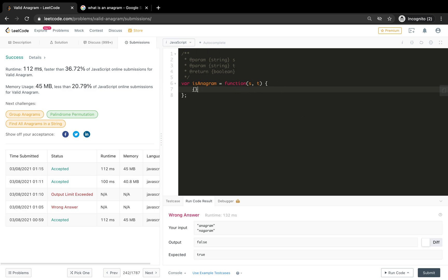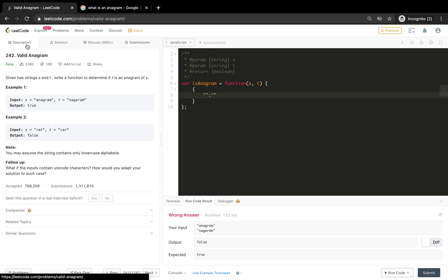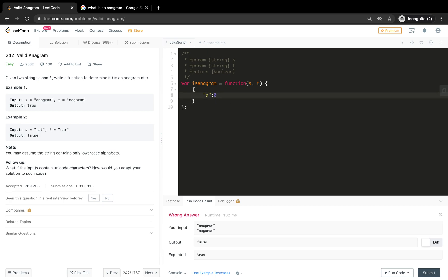What we are going to do here is we will be having a different approach. We will maintain an object. This object will have all the key-value pairs in it. For example, let's take the example of anagram. We have 'a' as a key here and the value will be the count of it, so initial count will be one.